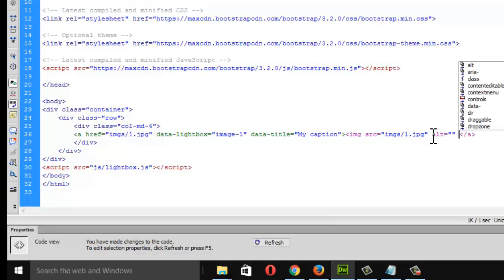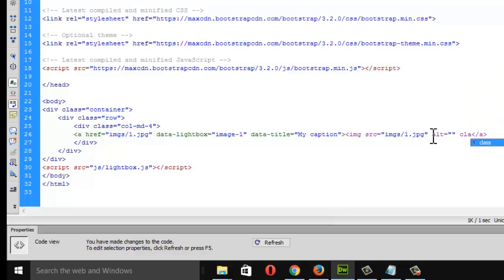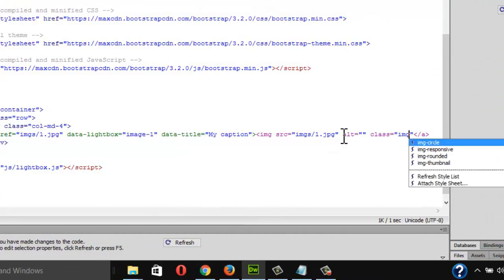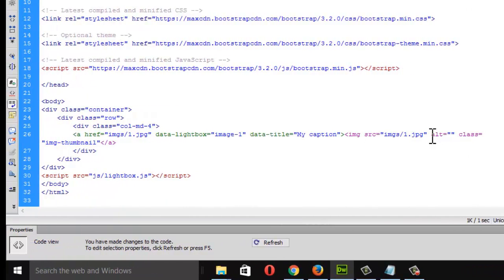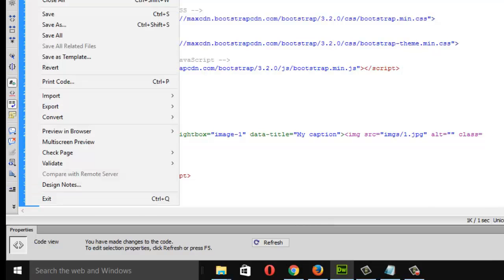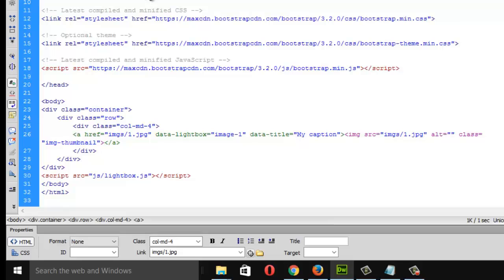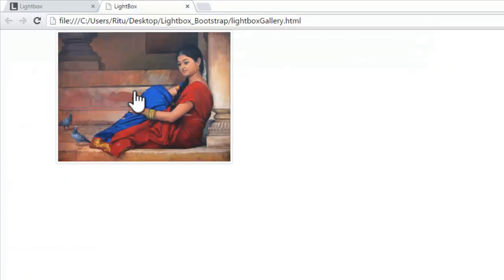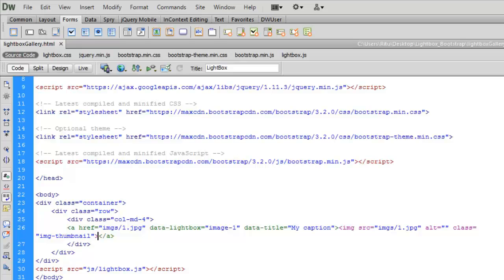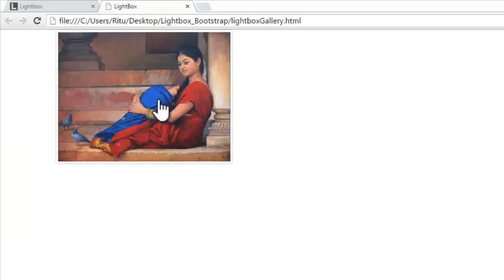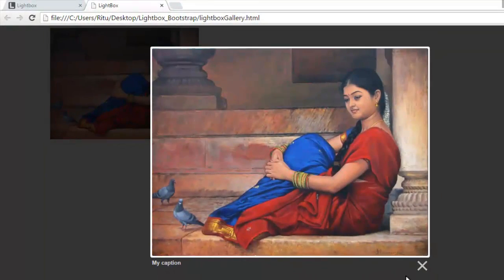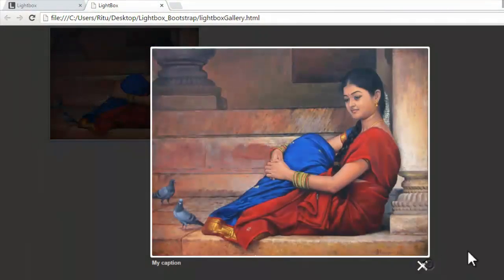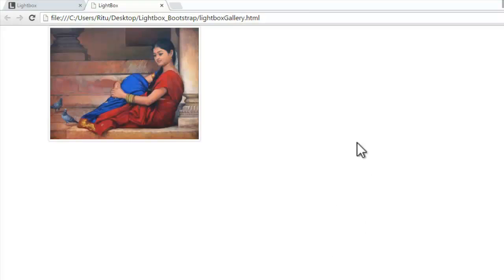And the next thing, I would like to have a bootstrap class here. Class is equals to img-thumbnail. Just to give a border there on the images and to resize this images fit in this column. See, let's save it up. Let's see the browser preview so far. This is the first image. And you can see a border along with this image. That img-thumbnail class is responsible. To resize this image, and I will click on this image. I have this lightbox window.